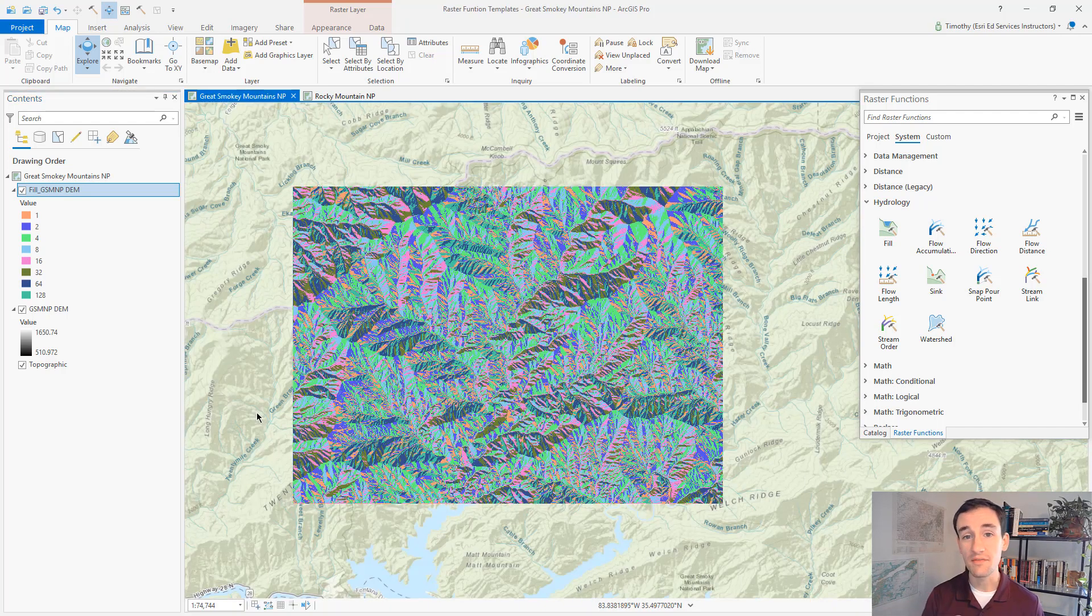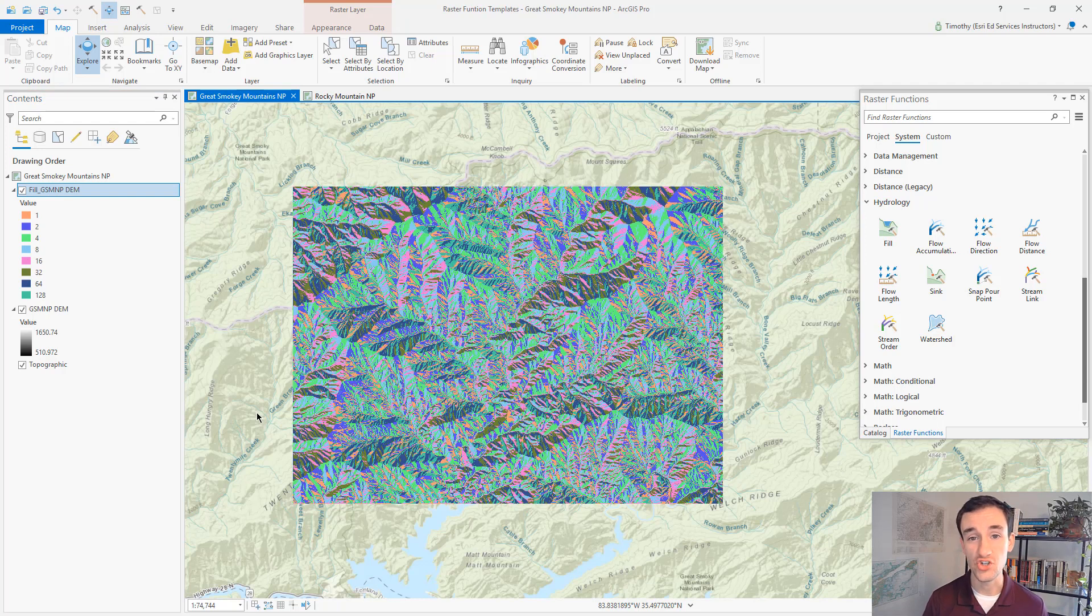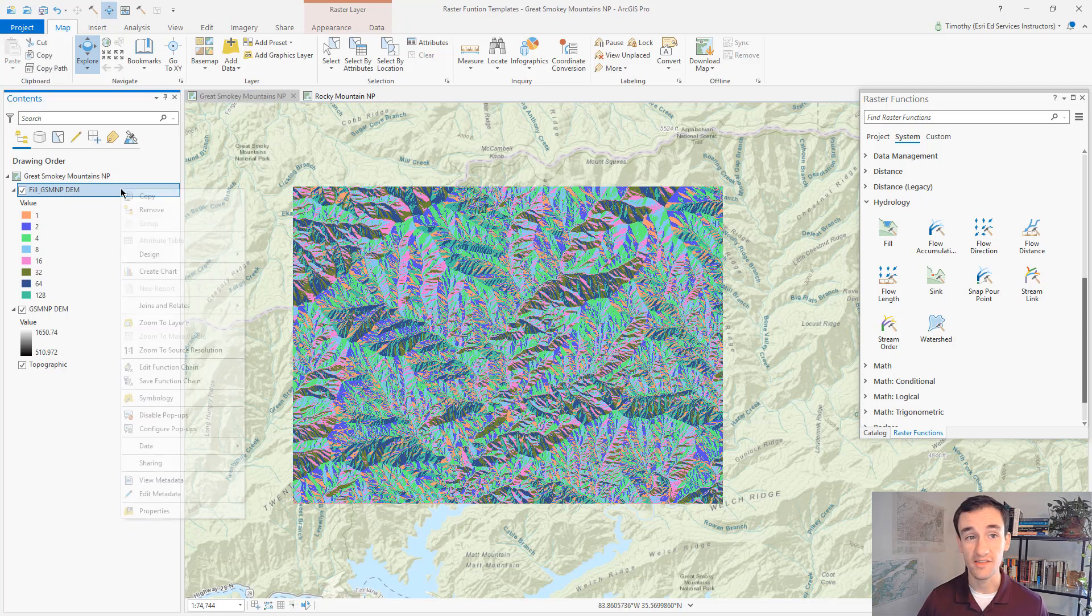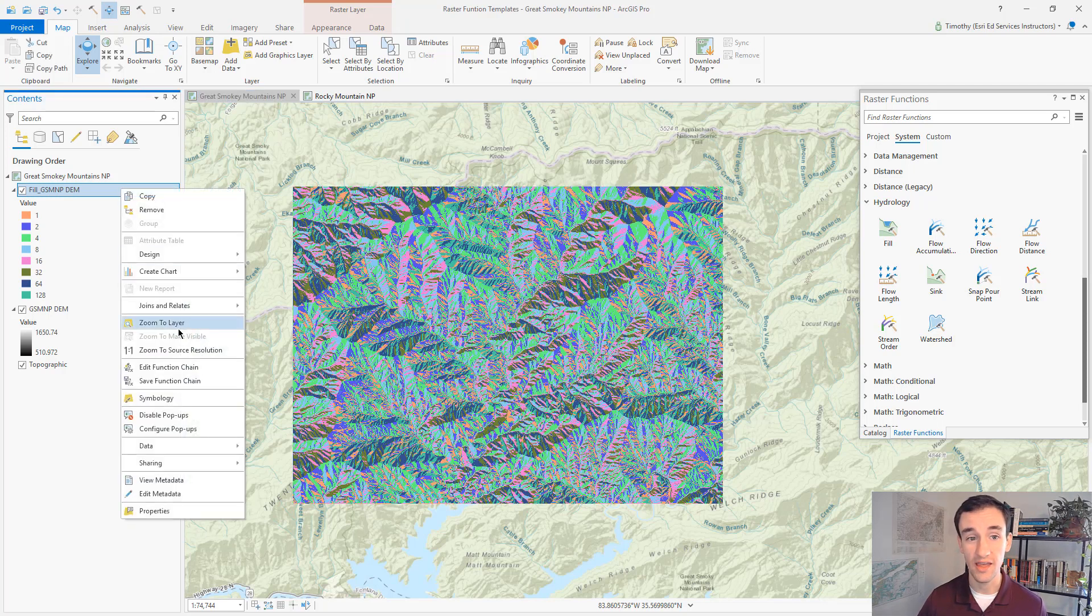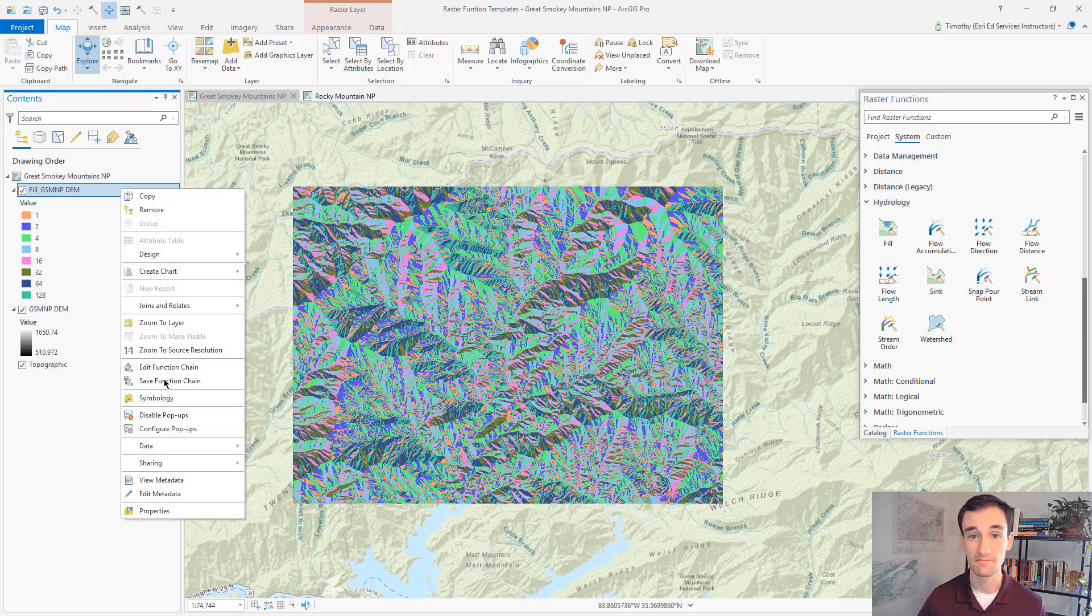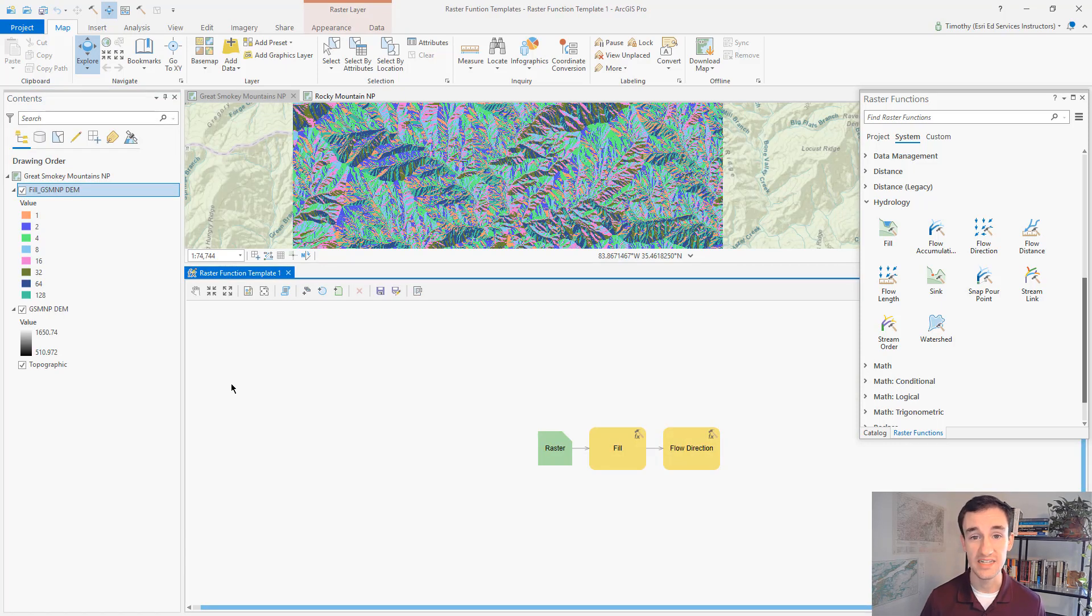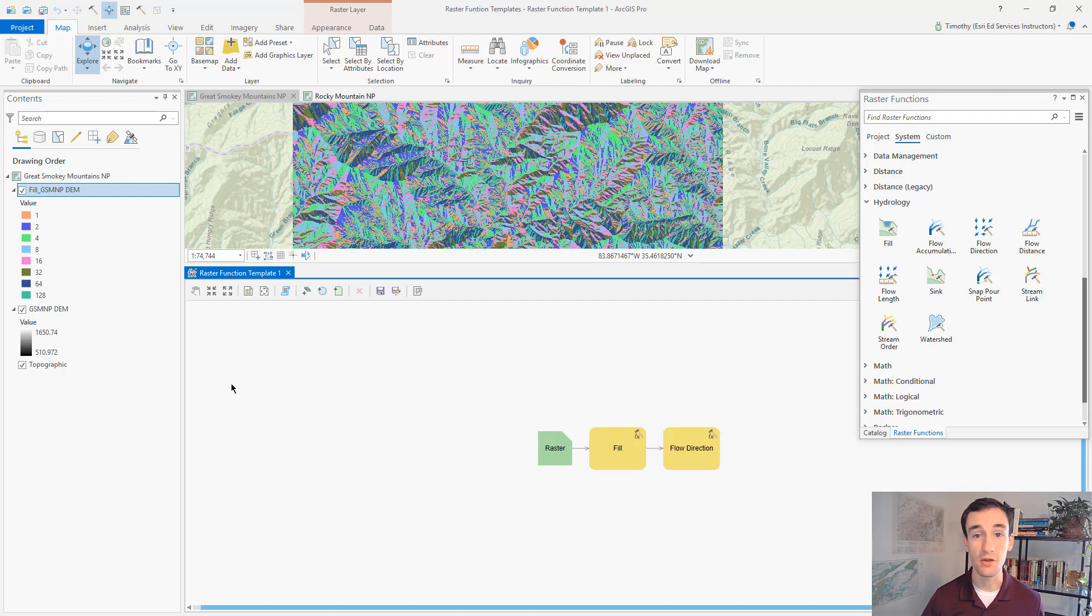Now we can save that raster function chain as a template. We can do that by right clicking on that same layer and click save raster function chain. This opens up the raster function template editor. And here we can prepare the template for sharing with other people.